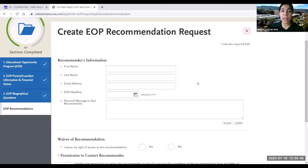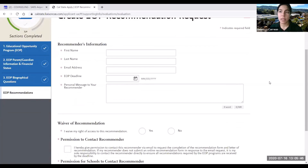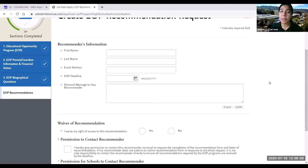When providing recommender information, make sure the information is up to date and accurate. You'll be asked to provide the EOP deadline. As mentioned earlier, there is a link in the first section that gives you information about the EOP application as well as the deadlines. Every Cal State has a different EOP deadline, so be sure to provide the correct deadline in this section.